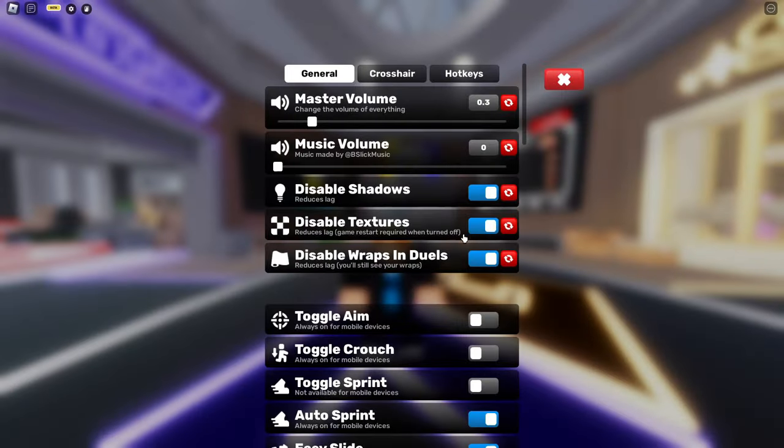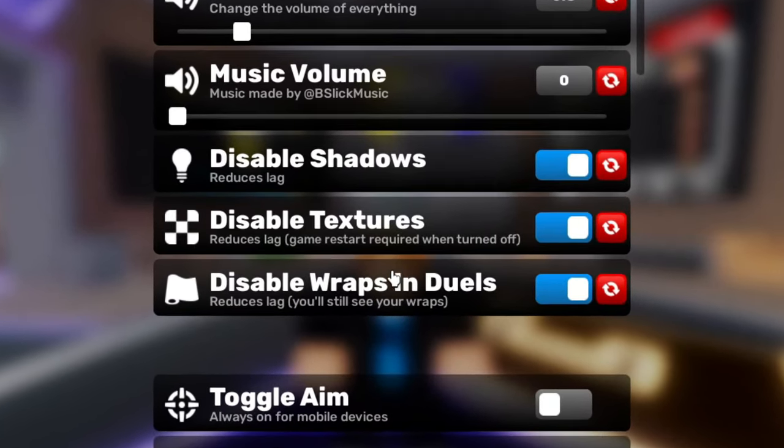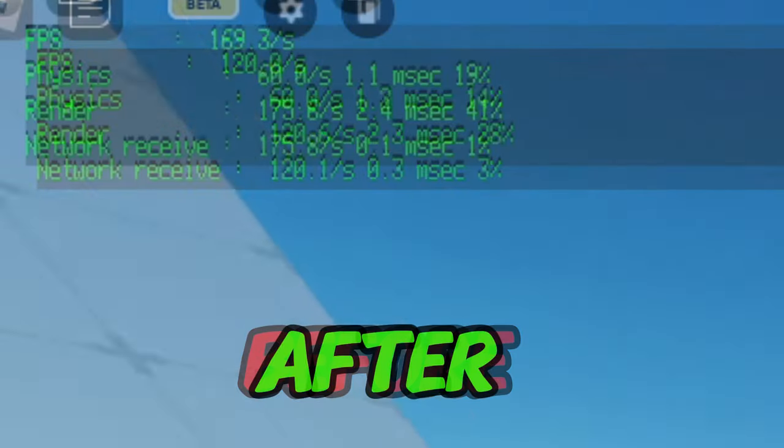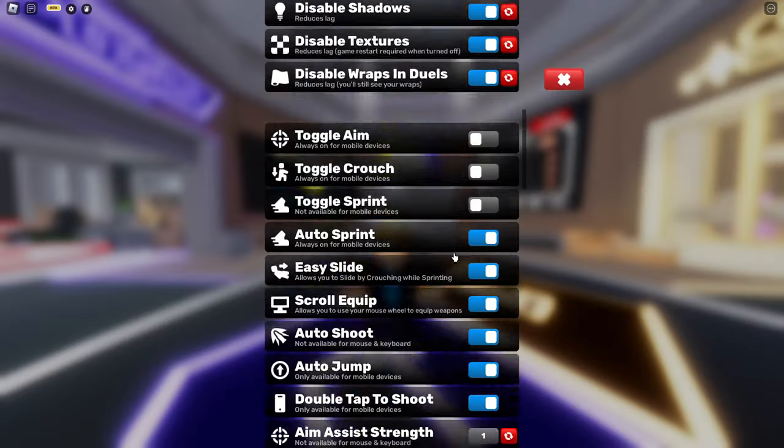First thing you're going to do is go to settings and disable shadows, disable textures, and disable wraps and duels. Disabling all of these three settings is going to boost you like 20-30 FPS minimum.